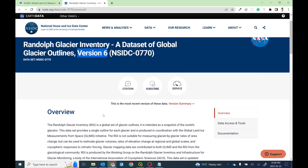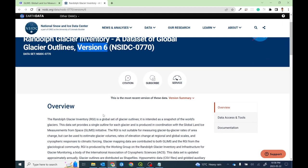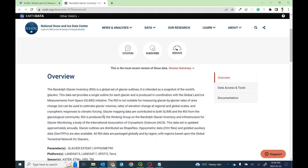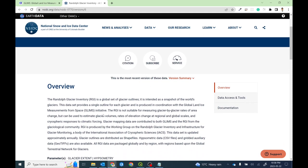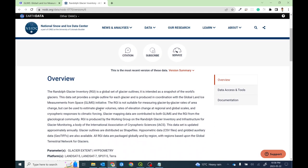It's the most accurate glacier inventory dataset, which was generated by satellite imagery. If you are going to use this dataset, I recommend you to cite this particular data source.